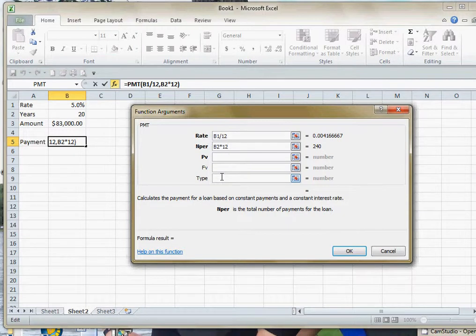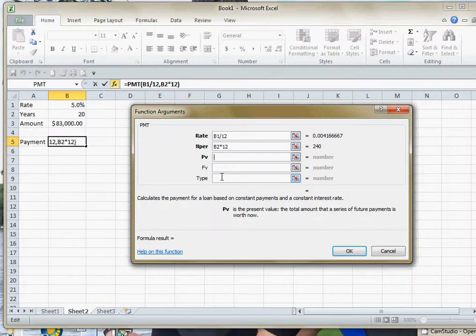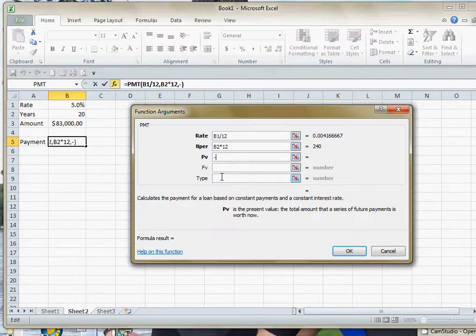And then the last thing you need to put in is the present value of the loan. How much is the loan for? Not how much you're actually going to be paying to the bank. One little thing that you have to keep in mind is that this function will return a negative number unless you put a minus here.